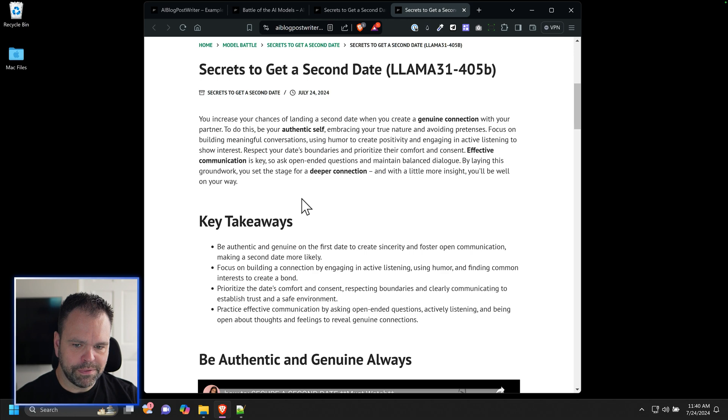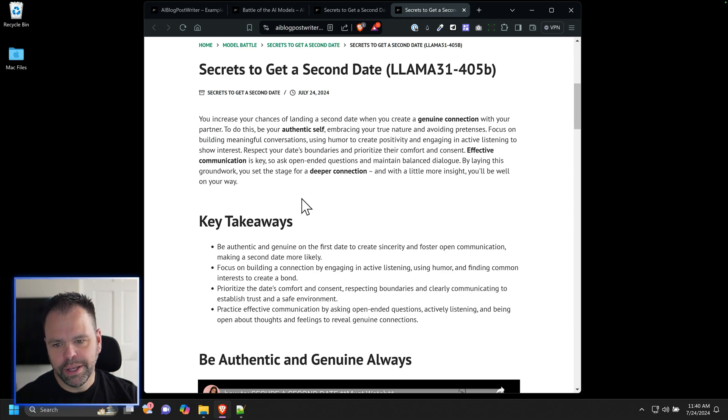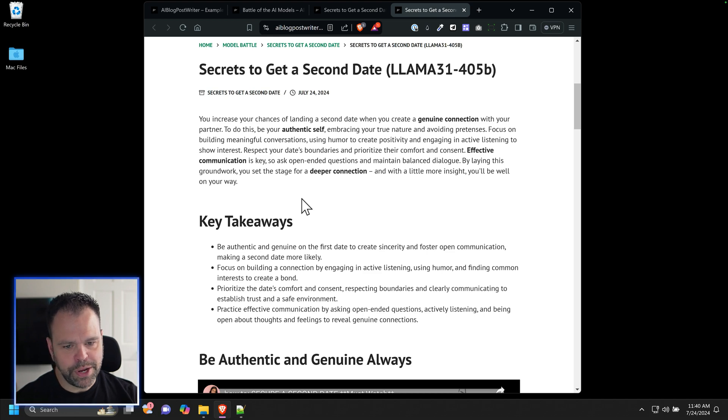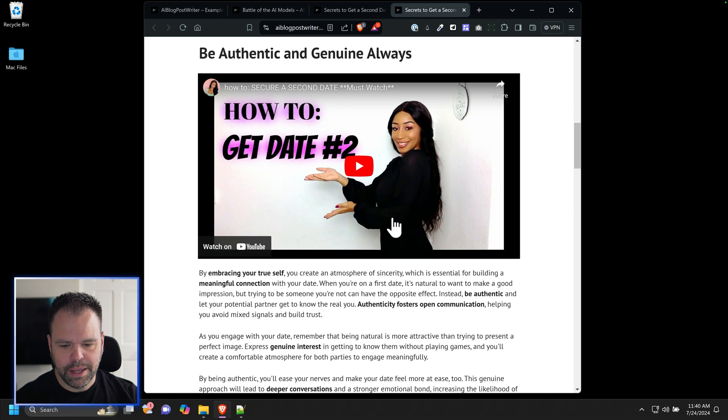You increase your chances of landing a second date when you create a genuine connection with your partner. To do this, be your authentic self, embracing your true nature and avoiding pretenses. It's great.